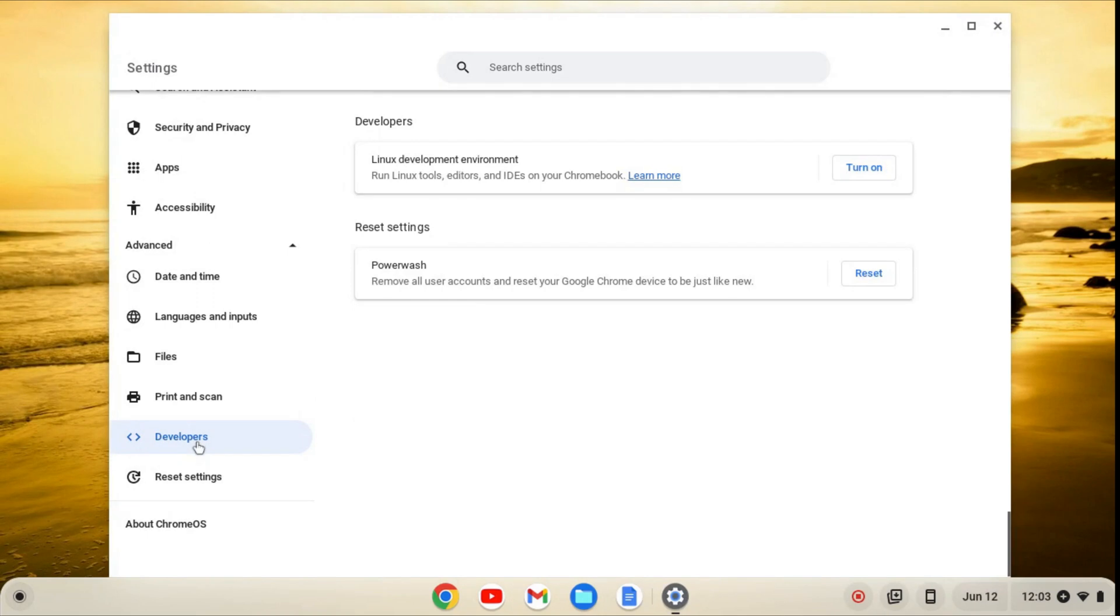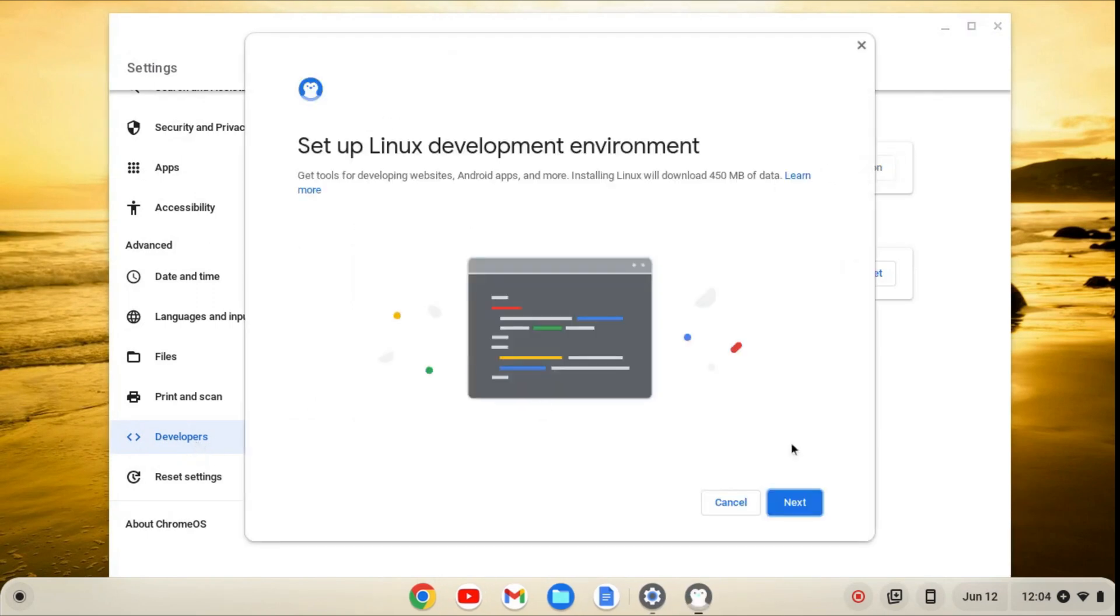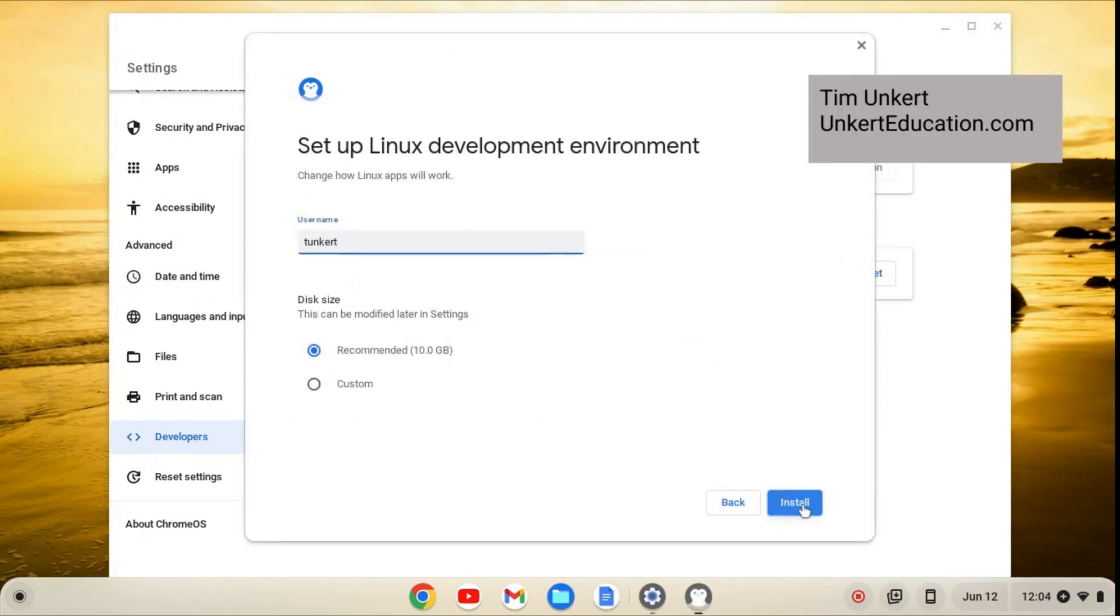From here, we'll click on Developers, and then Turn On, and then Next, and Install. This will take a few minutes to install, so I'll come on back when it's done.